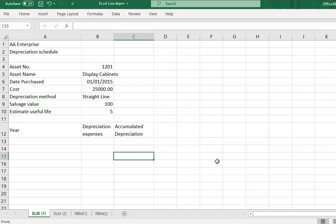This schedule needs to be done for each individual item of your non-current asset because some of the assets are bought at a different time frame, different years or different months. The cost, salvage value, and estimated useful life are probably different for each item.